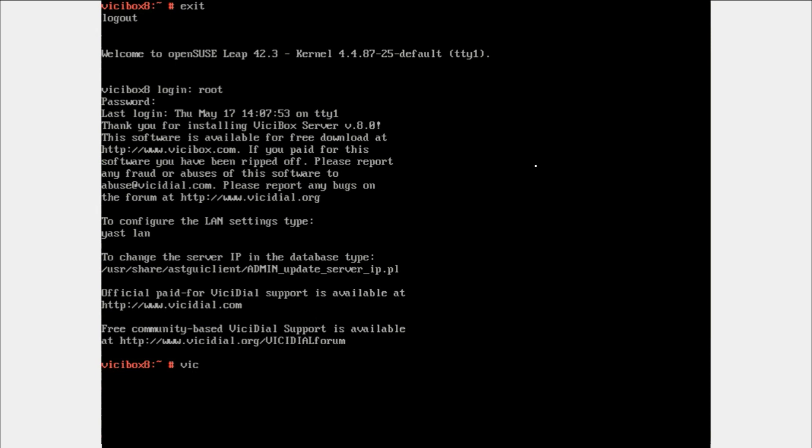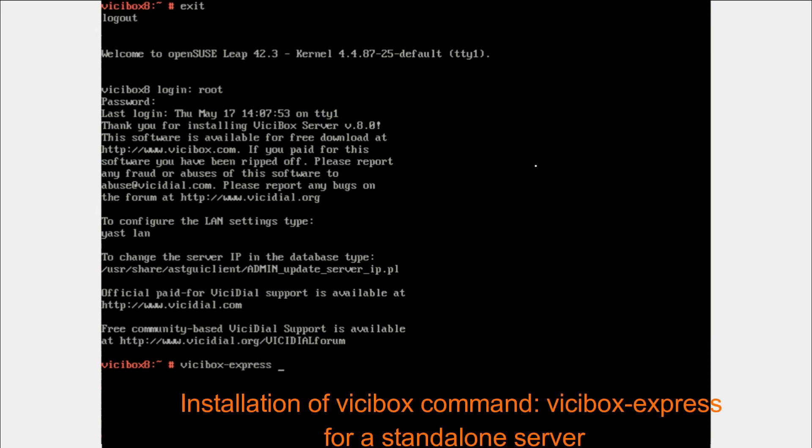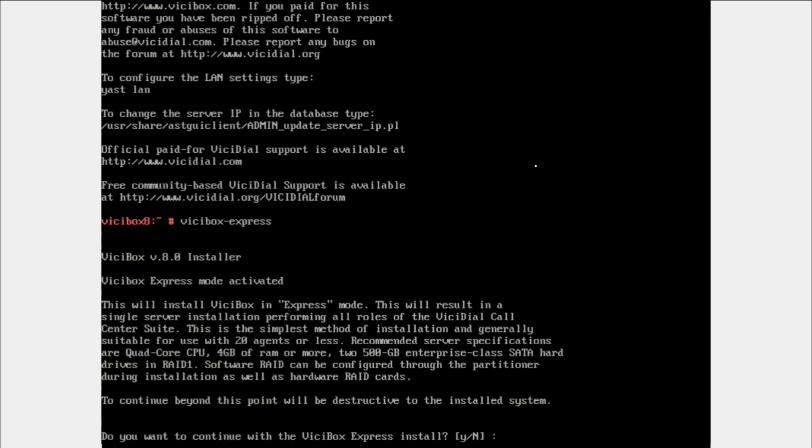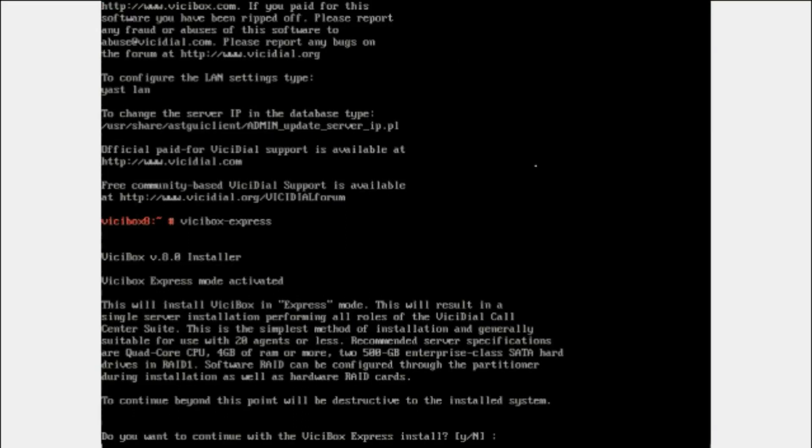Now we are going to install VICIBox. The command is vicibox-express.